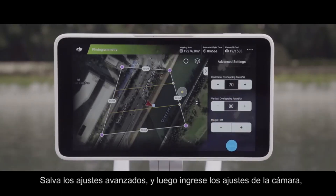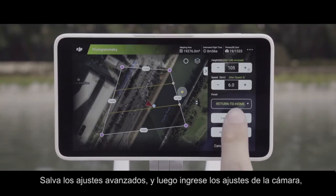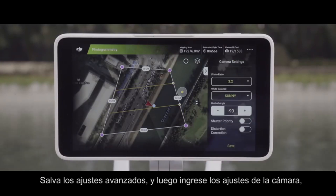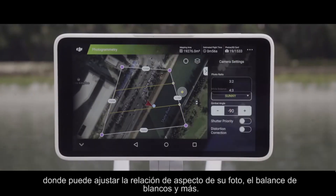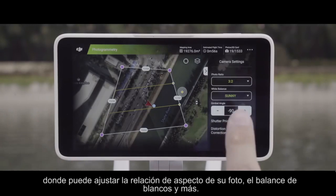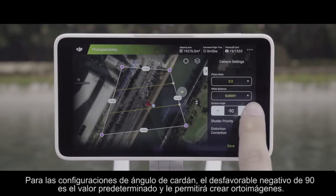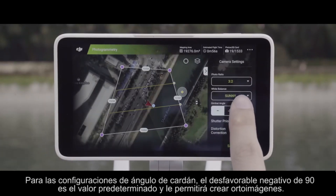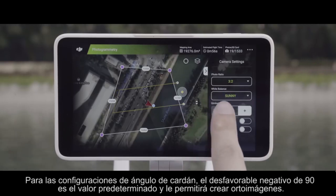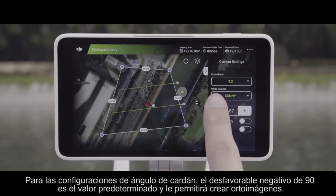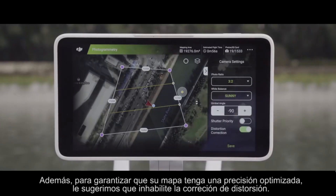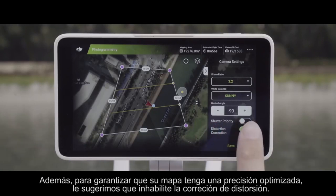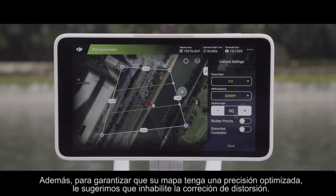Save your advanced settings and then enter the camera settings, where you can adjust your photo's aspect ratio, white balance, and more. For the gimbal angle settings, negative 90 degrees is the default and will let you create ortho images. Additionally, to ensure your map has optimized precision, we suggest you disable distortion correction.